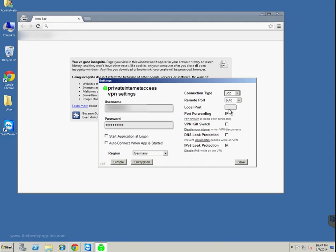These are settings for advanced or tech-savvy geeks. Unless you know what you are doing, I wouldn't recommend touching that - just leave it to auto.